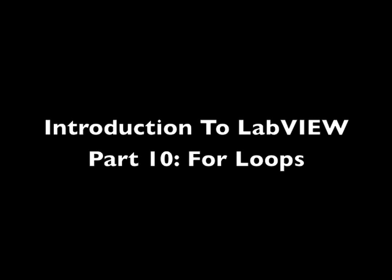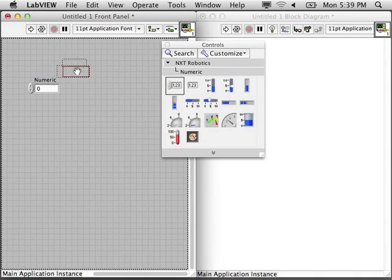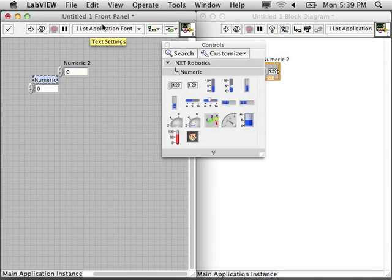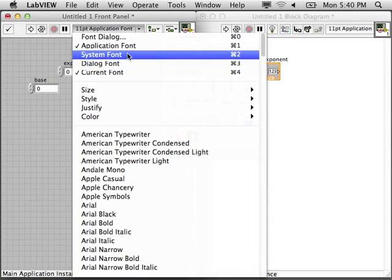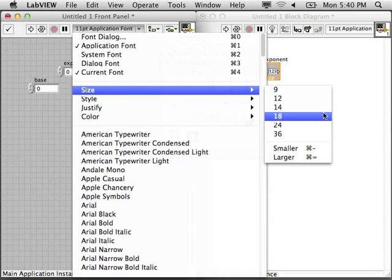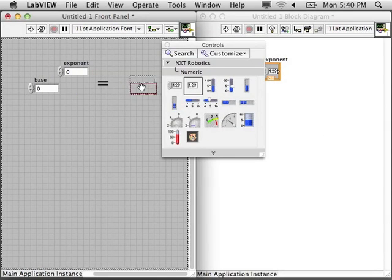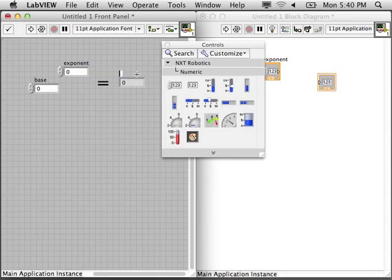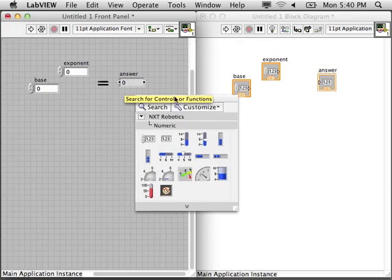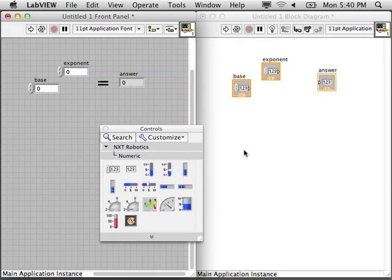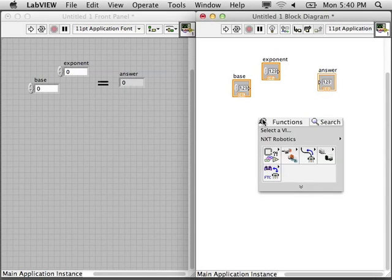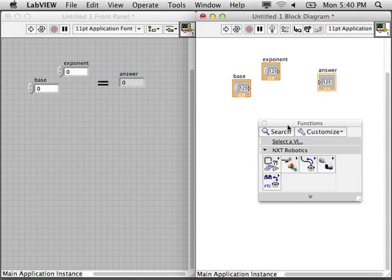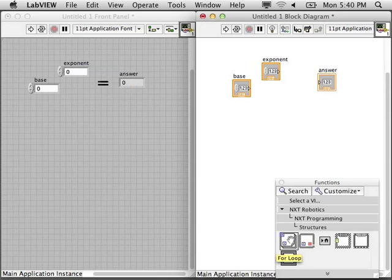Intro to LabVIEW Part 10: For Loops. I'm just going to put together a front panel real quickly here of a base and an exponent, and we're going to write a program in the block diagram that will figure out this value. In the past I've typically used while loops because they're really good for doing something over and over without knowing the exact number of times you want to do them.